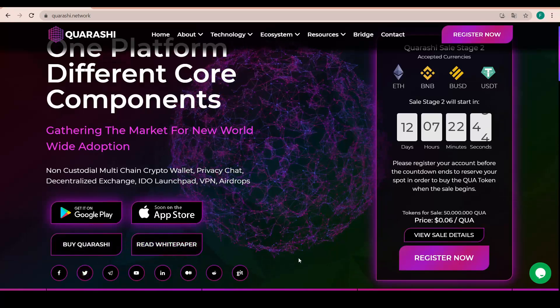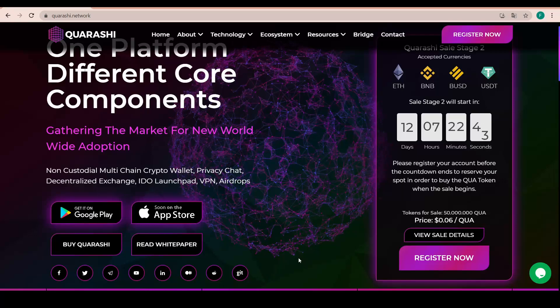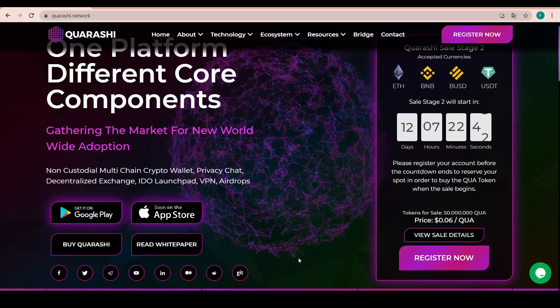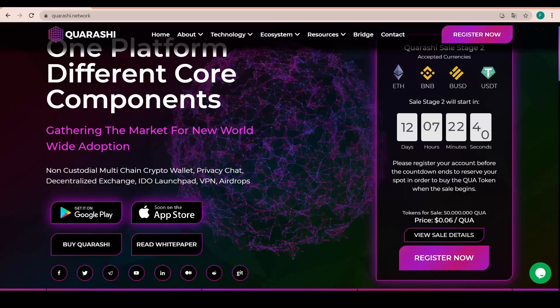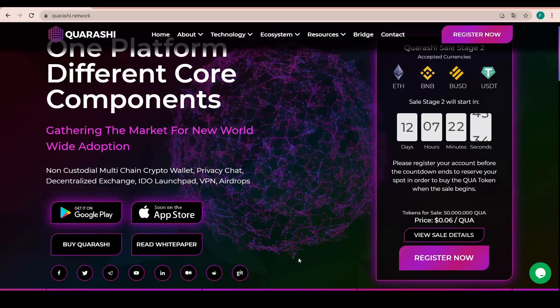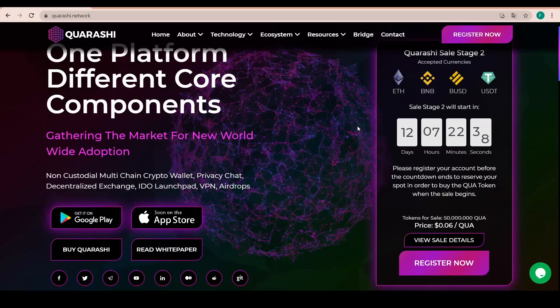All the social media links are being put right there as well. We have Facebook, Twitter and Telegram, YouTube, LinkedIn, Medium, Reddit and also GitHub. So that is amazing.